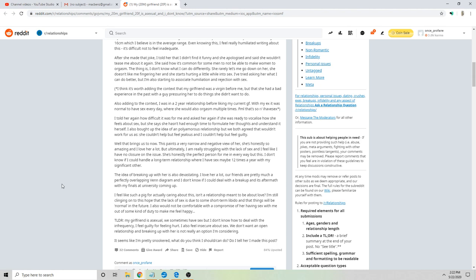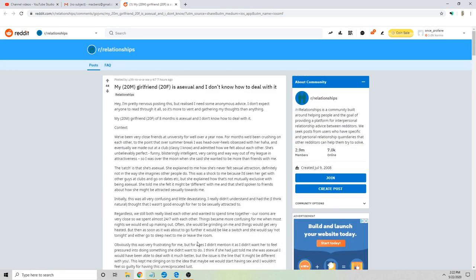I feel like such a pig for actually caring about this - isn't a relationship meant to be about love? I'm still clinging on to this hope that the lack of sex is due to some short-term libido and that things would be normal in the future. I also would not be comfortable with the compromise of her having sex with me out of some kind of duty to make me feel happy. TLDR: my girlfriend is asexual, we sometimes have sex but I don't know how to deal with the infrequency. I feel guilty for feeling hurt. I also feel insecure about sex. We don't want an open relationship and breaking up with her is not really an option I'm considering. It seems like I'm pretty snookered. What do you think I should do? Do I tell her I made this post?